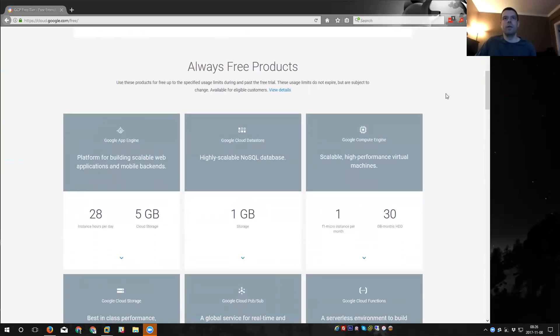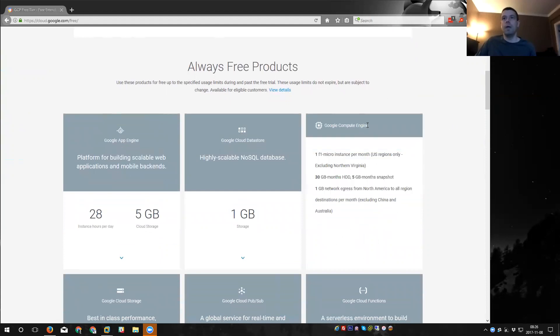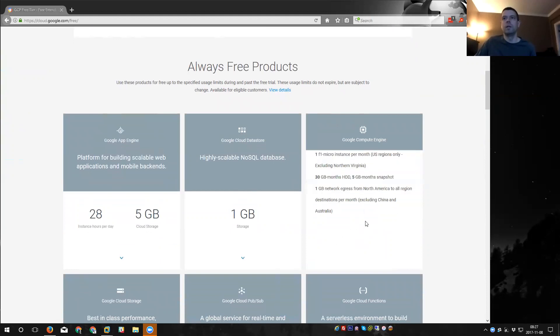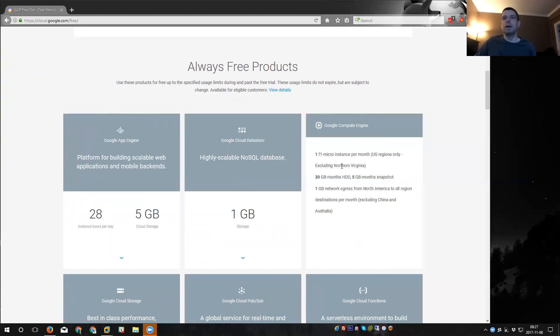Go ahead and go to this website and spend a few moments reading the FAQ and go down here and see what those always free products are. In this particular case for the VM we're going to be using the Google Compute Engine. When you hover over it you can see you can get one micro instance per month and up to 30 gigs of hard drive or virtual disk storage. If you hover over this you can read some of the additional details. One caveat is this has to be a US region cloud store and it excludes Northern Virginia DC area.